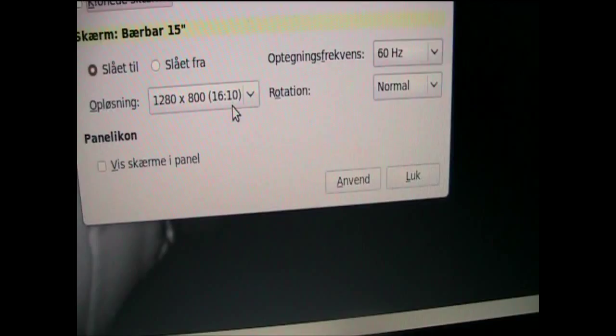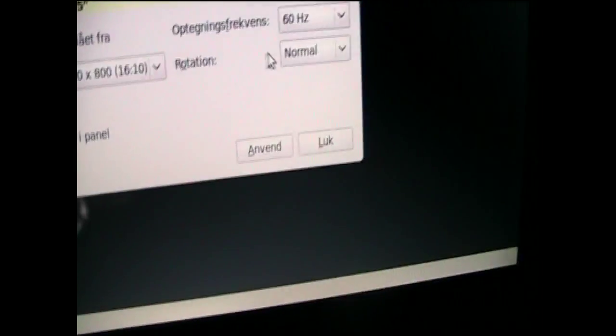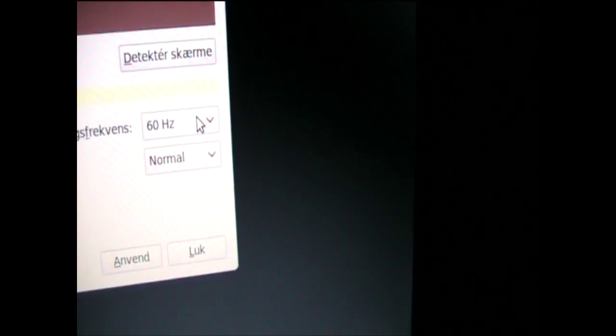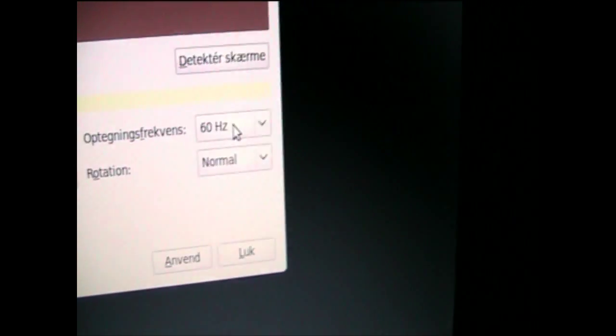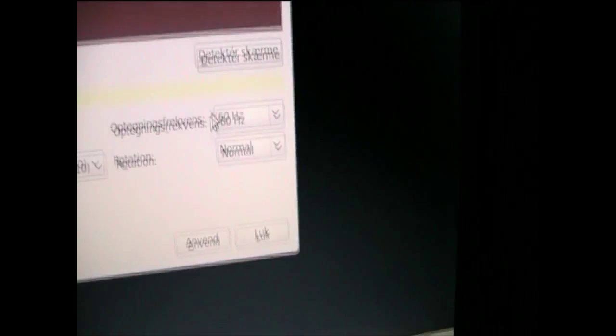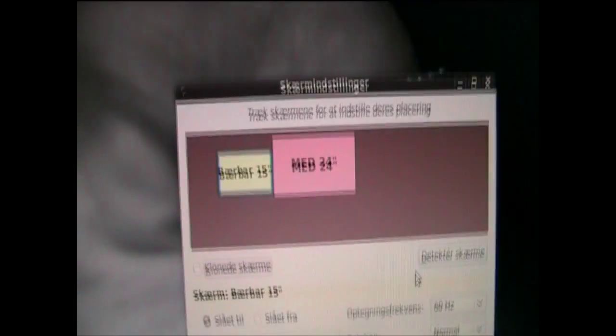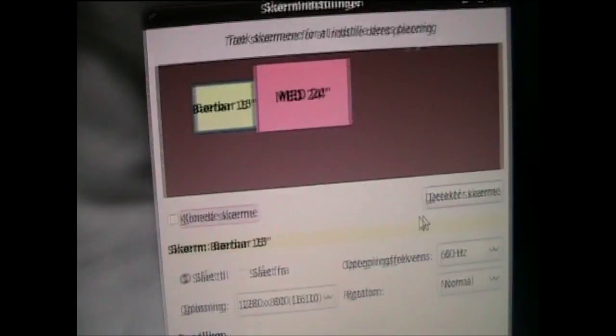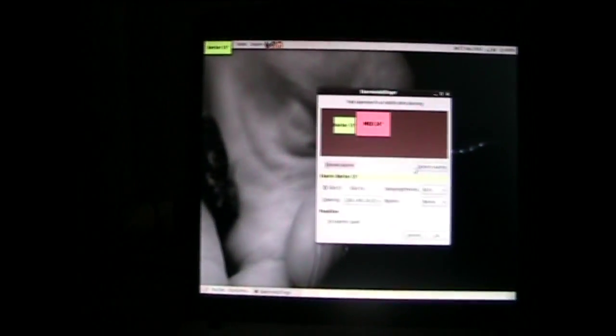16 by 10 and 60 Hertz and normal. And now you see my monitor is here and my laptop screen is there.